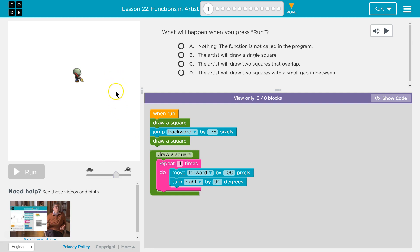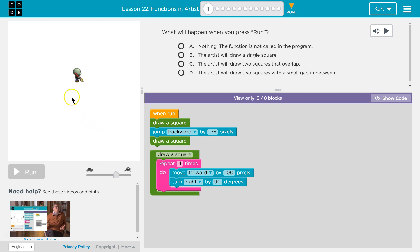A 90 degree turn this way. Hits the bottom, back to the top. Move forward, turn right 90, move forward — so that will draw a square. We then jump backward by 175.